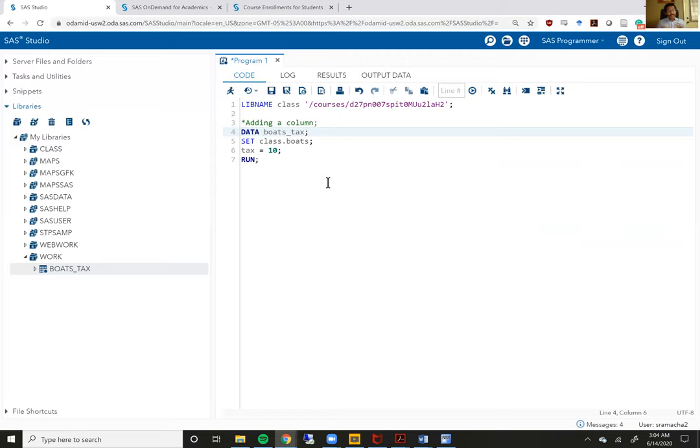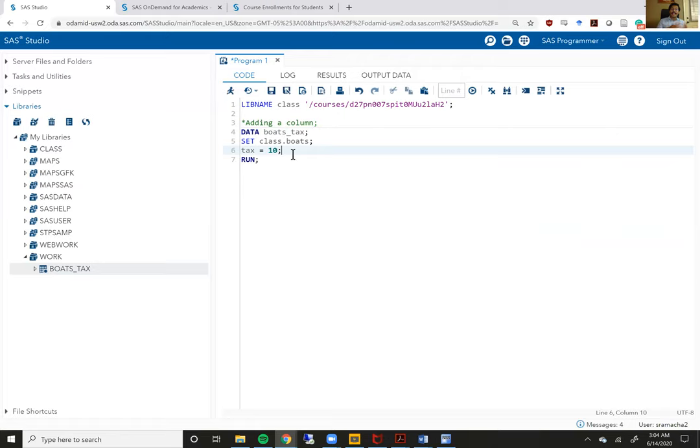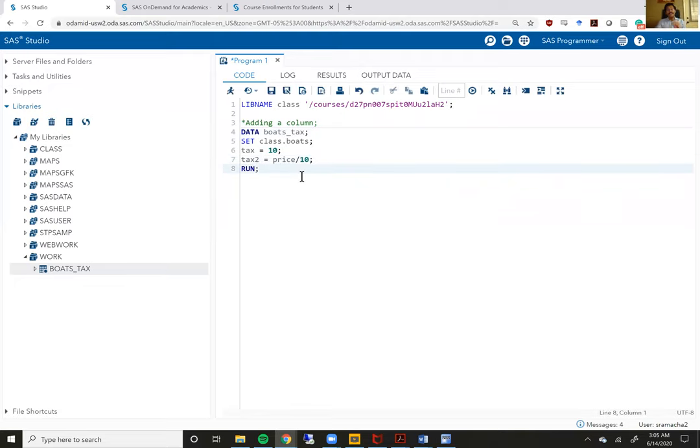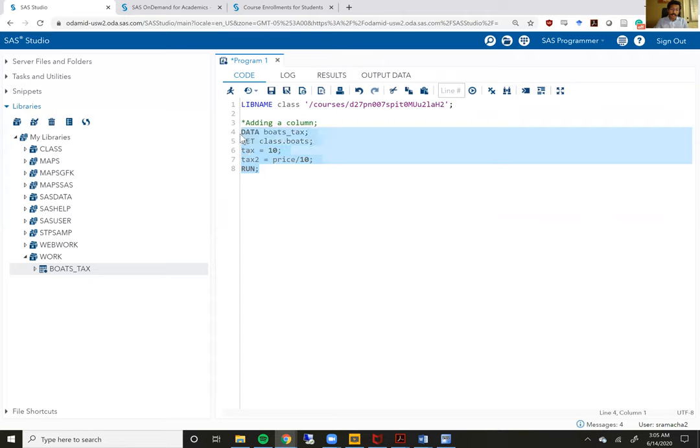Now there are ways to make this a little more complicated. Let's say you don't want to include a tax equals 10, but you want your tax to be actually calculated using data already within that data set. So I could do this. I can say tax two, which is a different type of tax equals the price of that board divided by 10. So you can use simple mathematical terms to do mathematical equations within SAS to calculate these new variables. So now my tax two variable will be one tenth of the price of each board. So let me run this